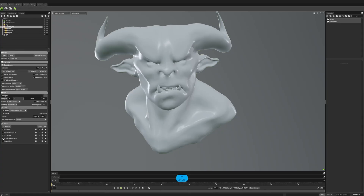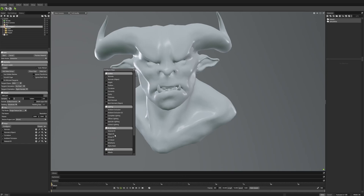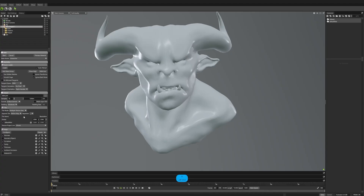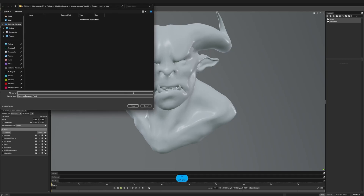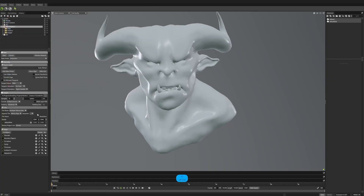Now I can add curvature, ambient occlusion, thrill ID, maybe cavity and thickness. I think this is good enough for now. Let me flip Y here as well, and set it to 4K. Multiply texture set, and let's add a destination for the baking maps. Let me use PNG and let's hit bake and see the result.